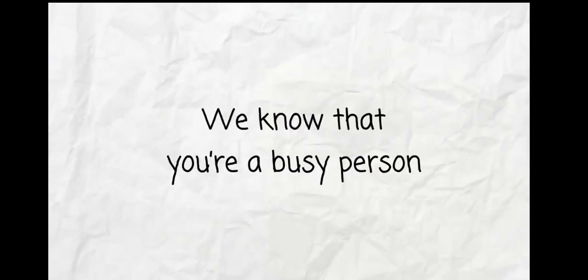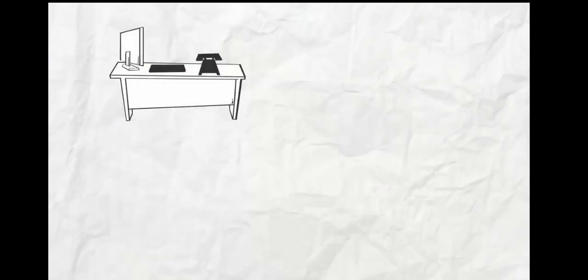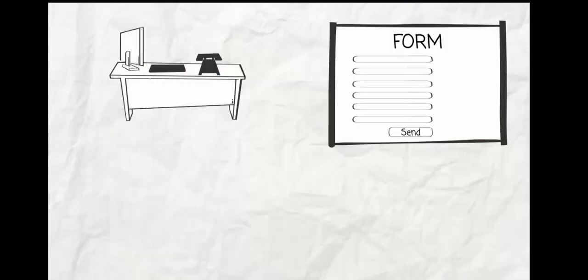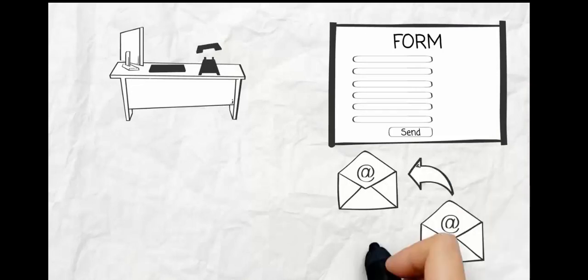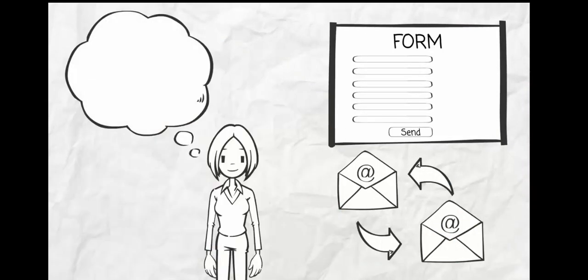We know that you're a busy person. There's no need to play telephone tag, fill out forms, swap emails, or wonder when we're available.